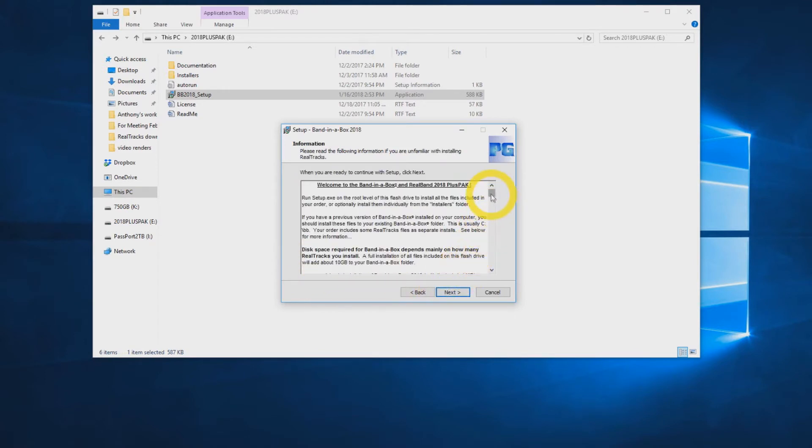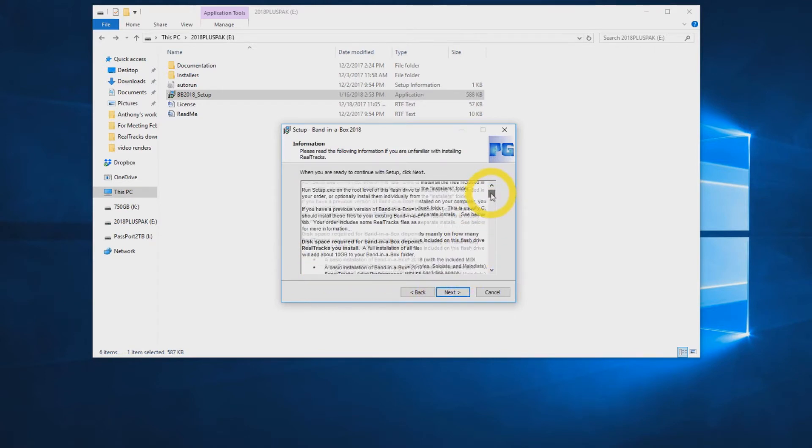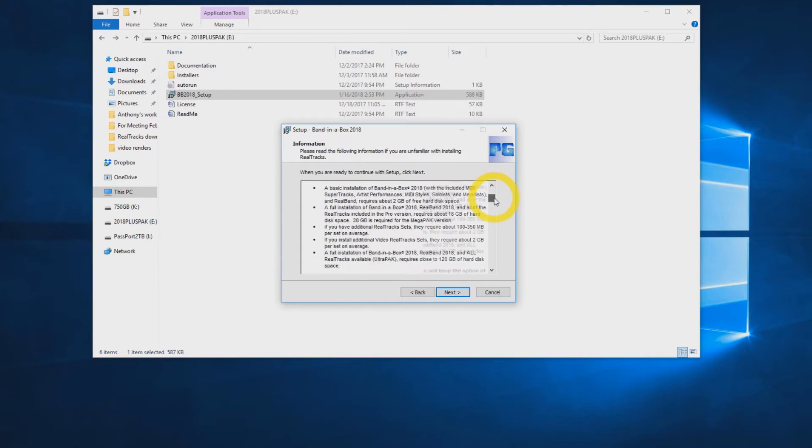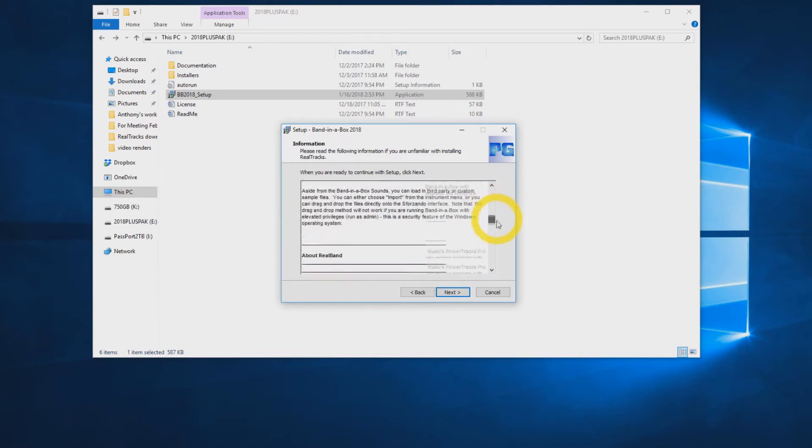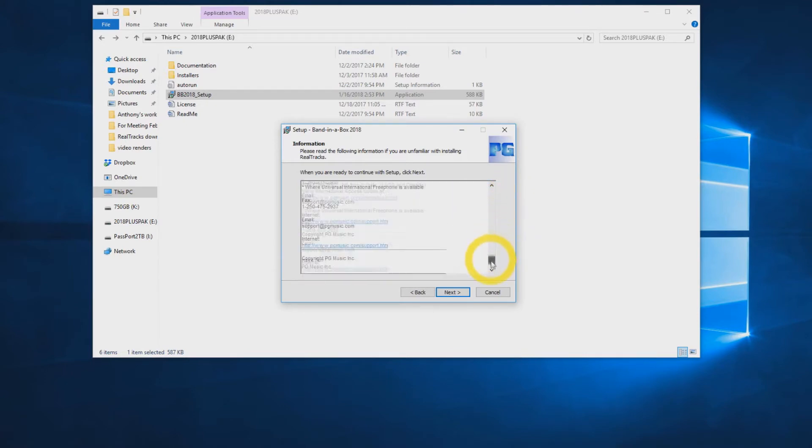You will then see a screen with a description on what you are about to install and the installing process. You can click Next again.